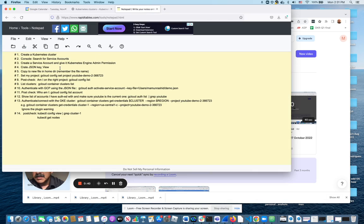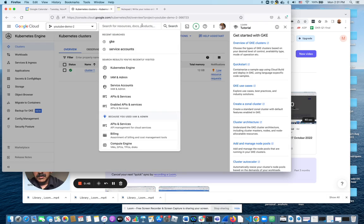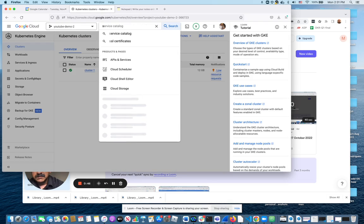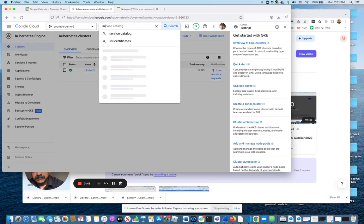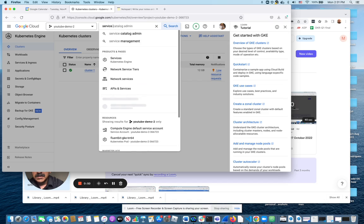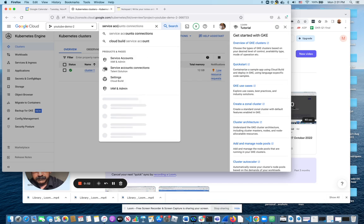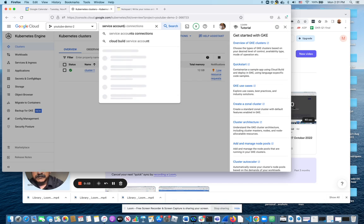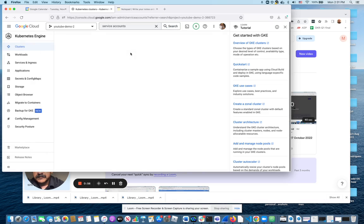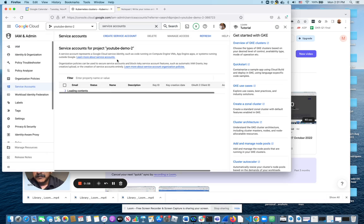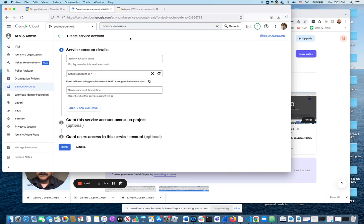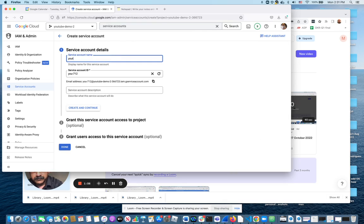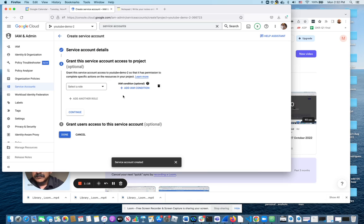The next step is to create a service account that I'm going to use to authenticate with. I'm going to create a new one, give it a name, create and continue.